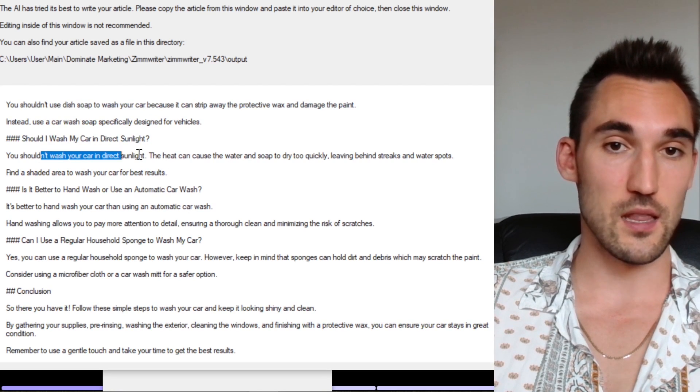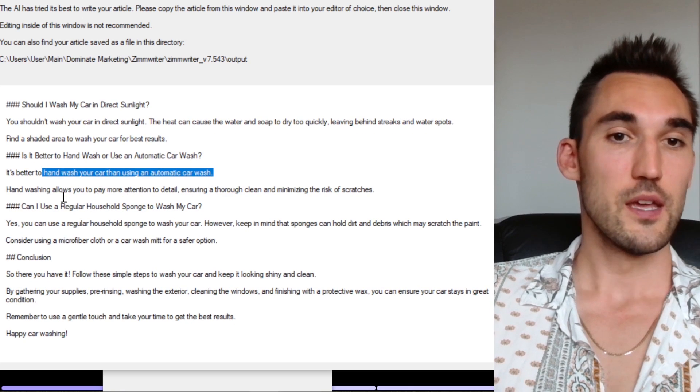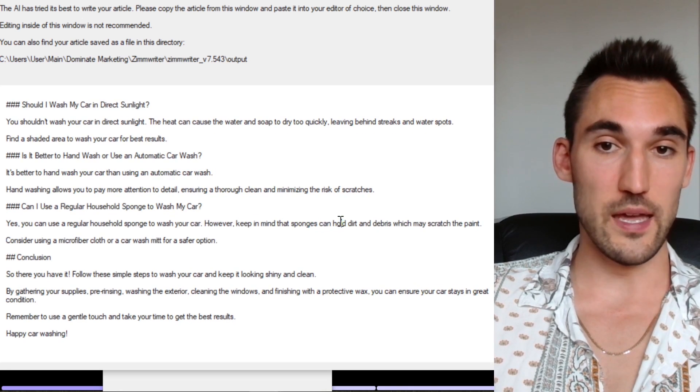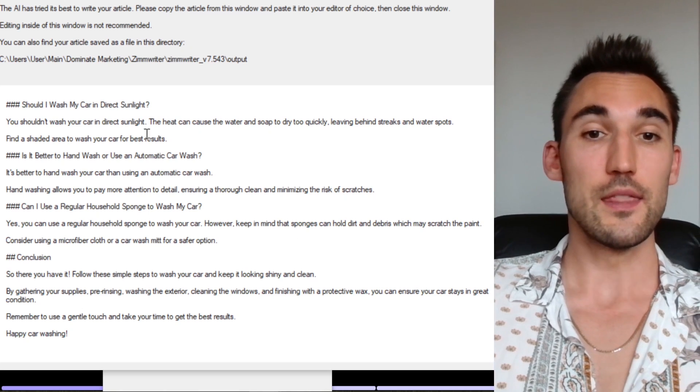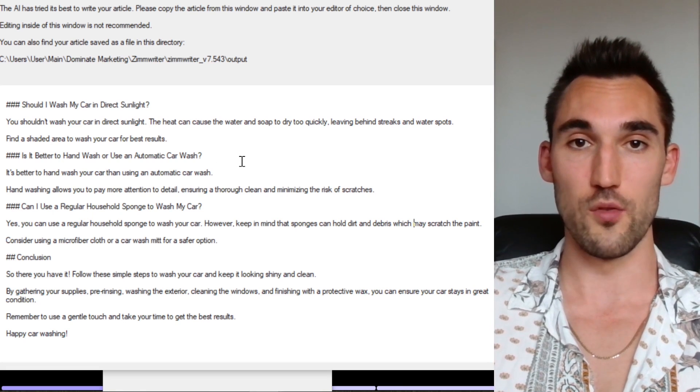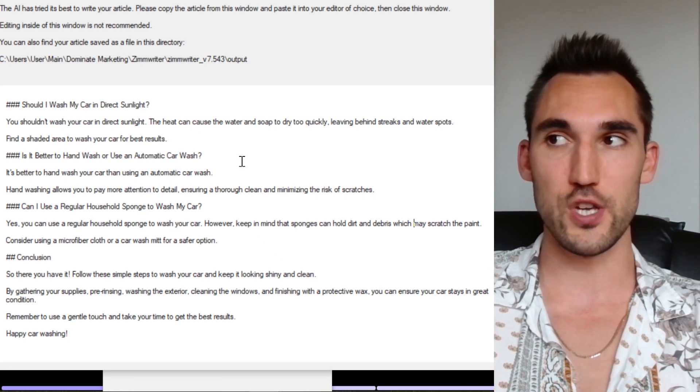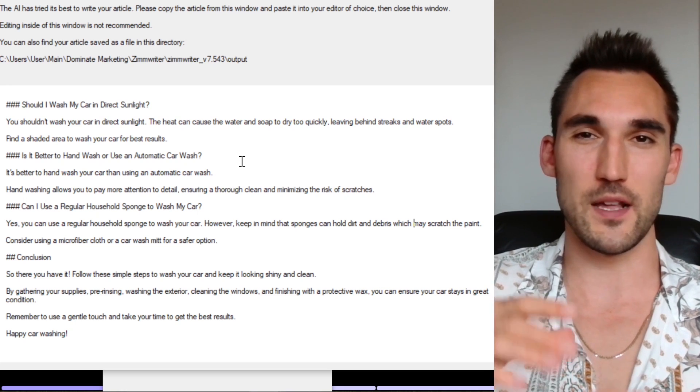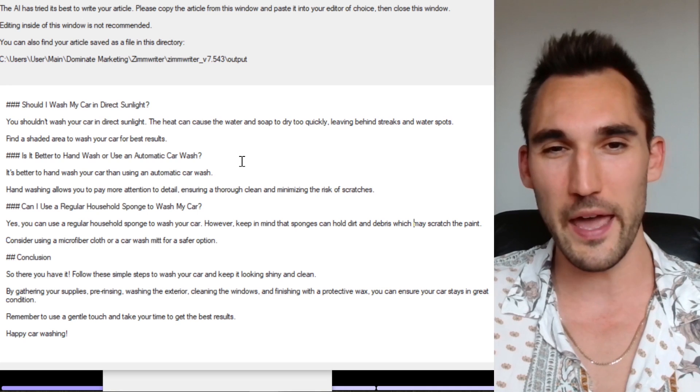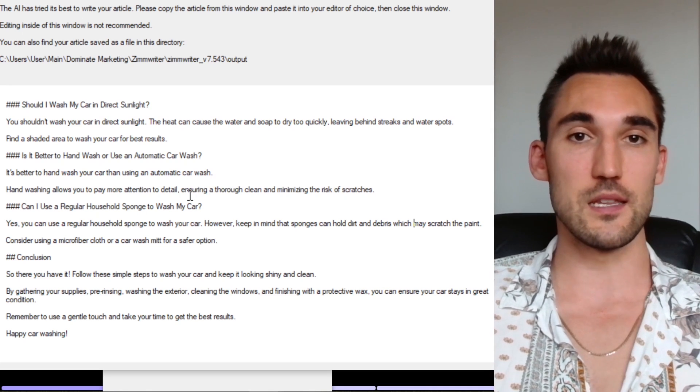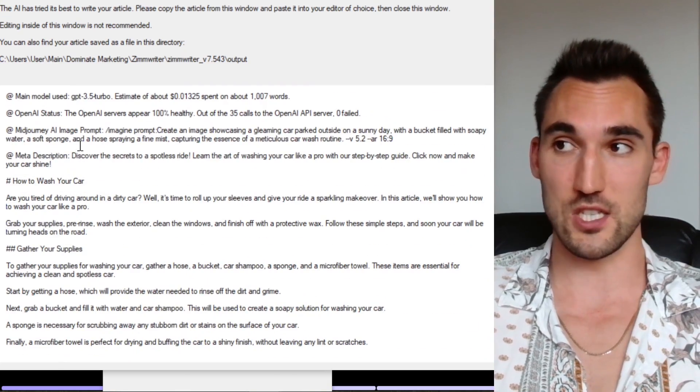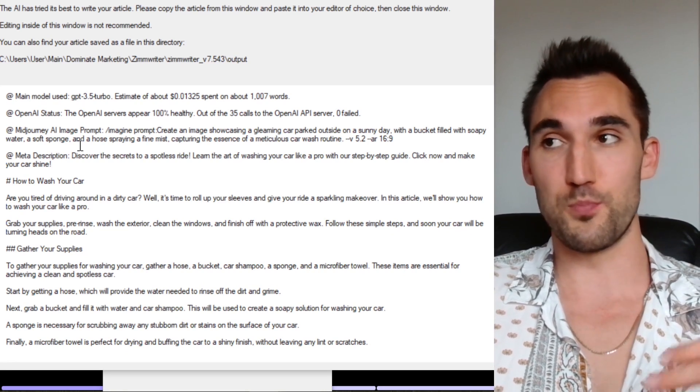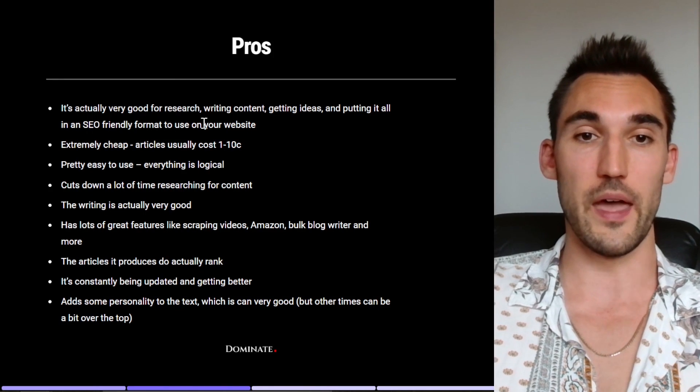Should I wash my car in direct sunlight? This is also good. Is it better to hand wash? This is also good. Can I use a regular sponge? This is also true that it holds dirt debris. So the information is actually true. And what I find in my experience is that the information that it spits out 99% of the time is actually factually correct. There have been very few instances where I had to double check something that I wasn't sure on. And it's usually an FAQ about something very specific, like a specific law in a specific country or something like that. That's the only time I've ever found I've had to double check content. 99% of the time the content spits out is actually very good.